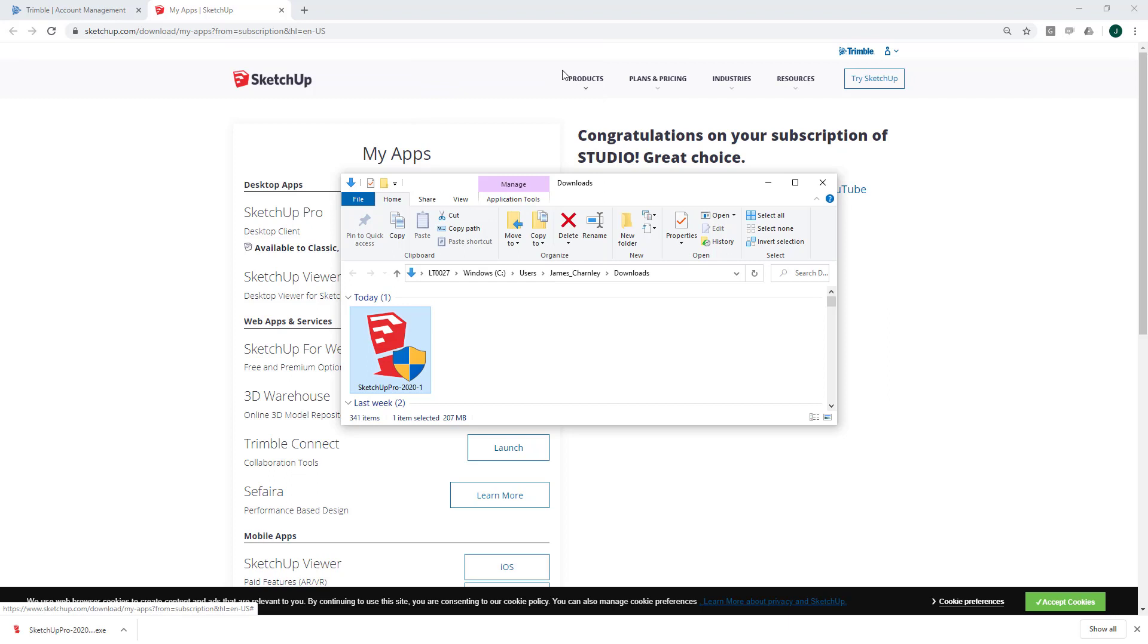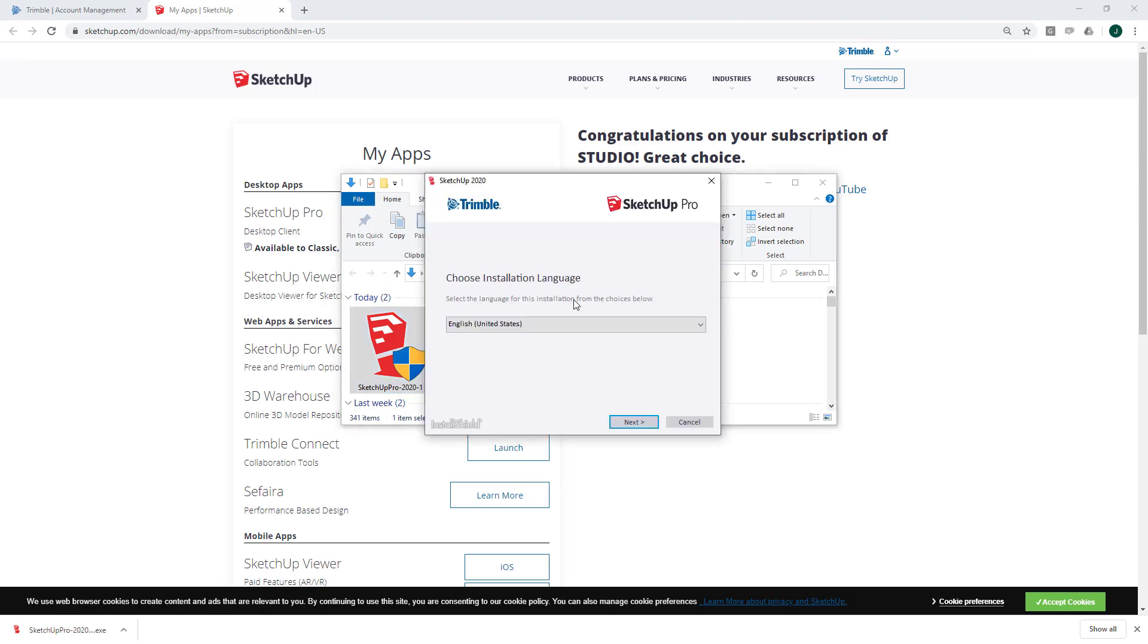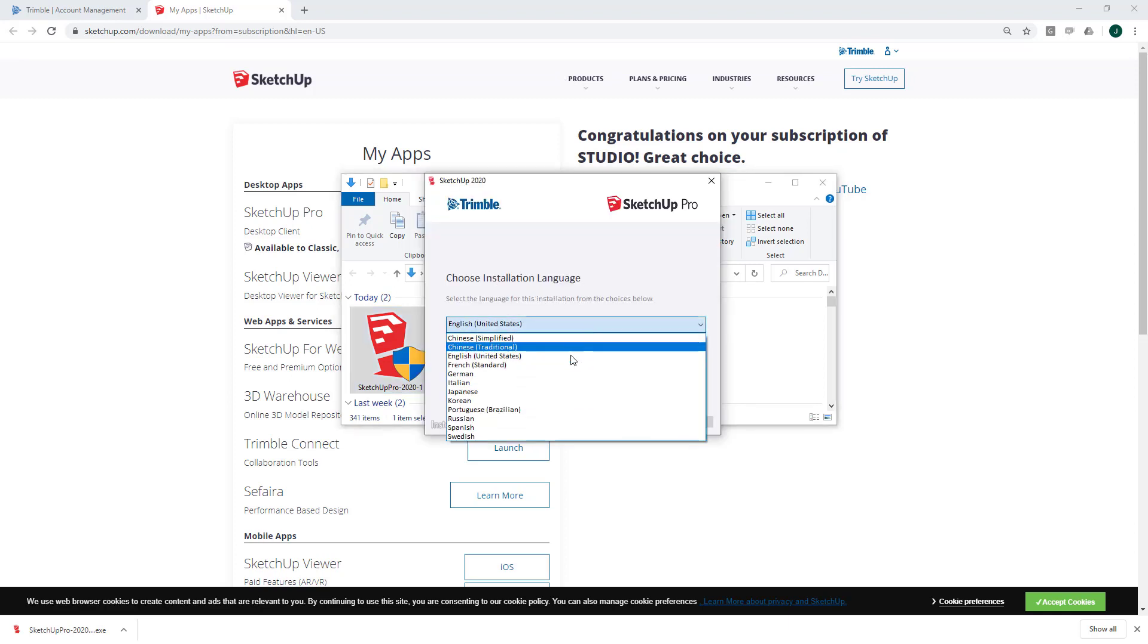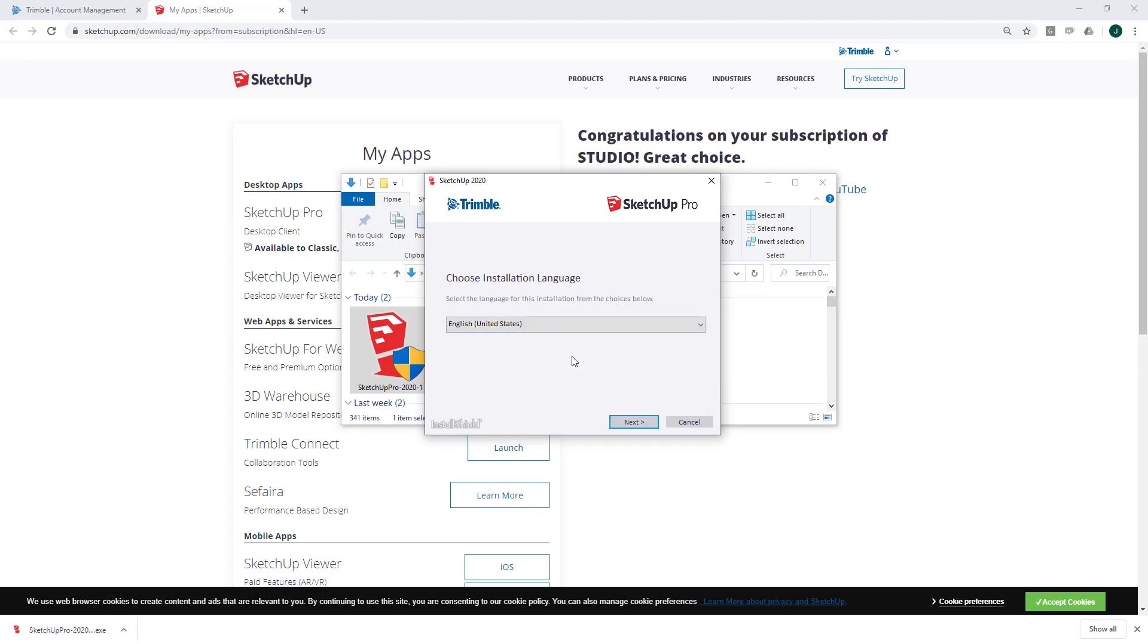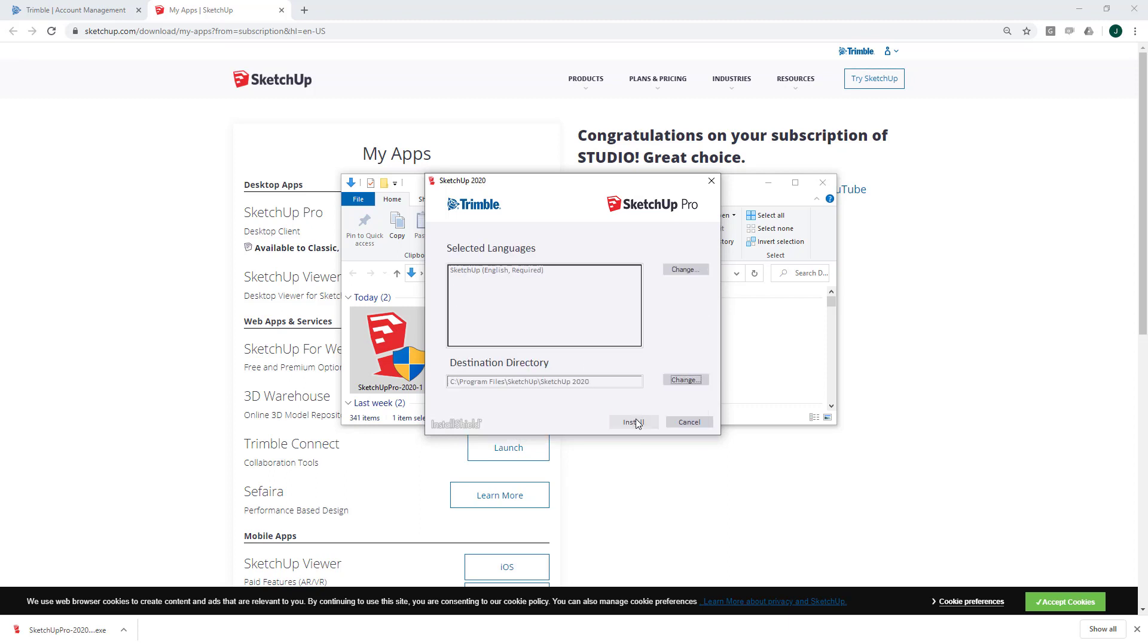You may be asked, do you want to allow this app to make changes to your device? Select Yes. First of all, you'll need to choose your installation language. Let's all speak United States. And next.